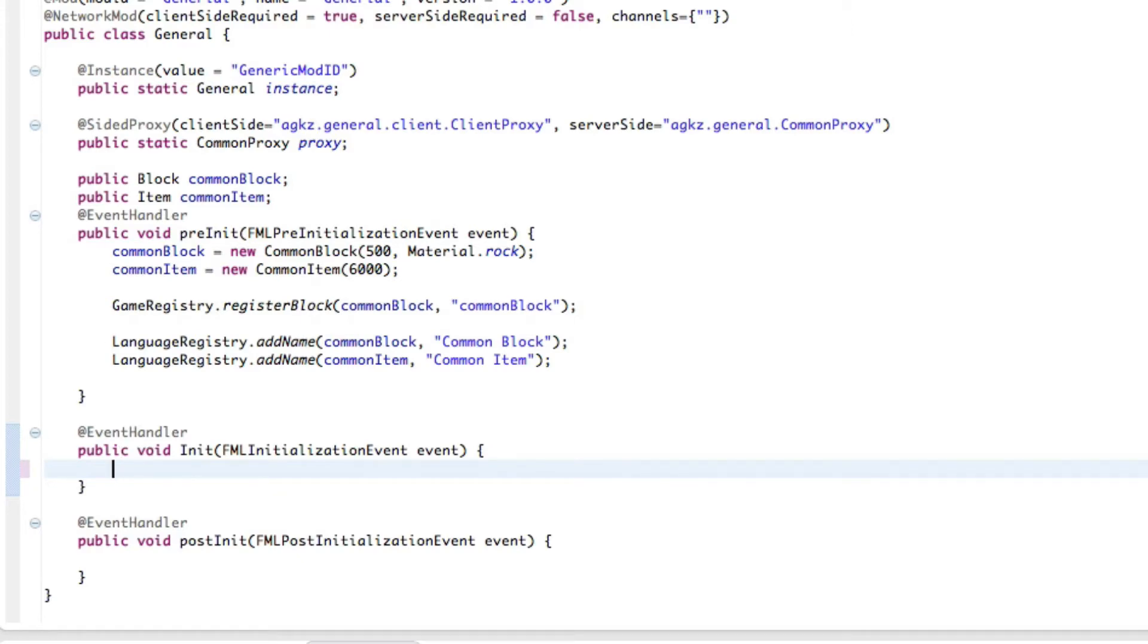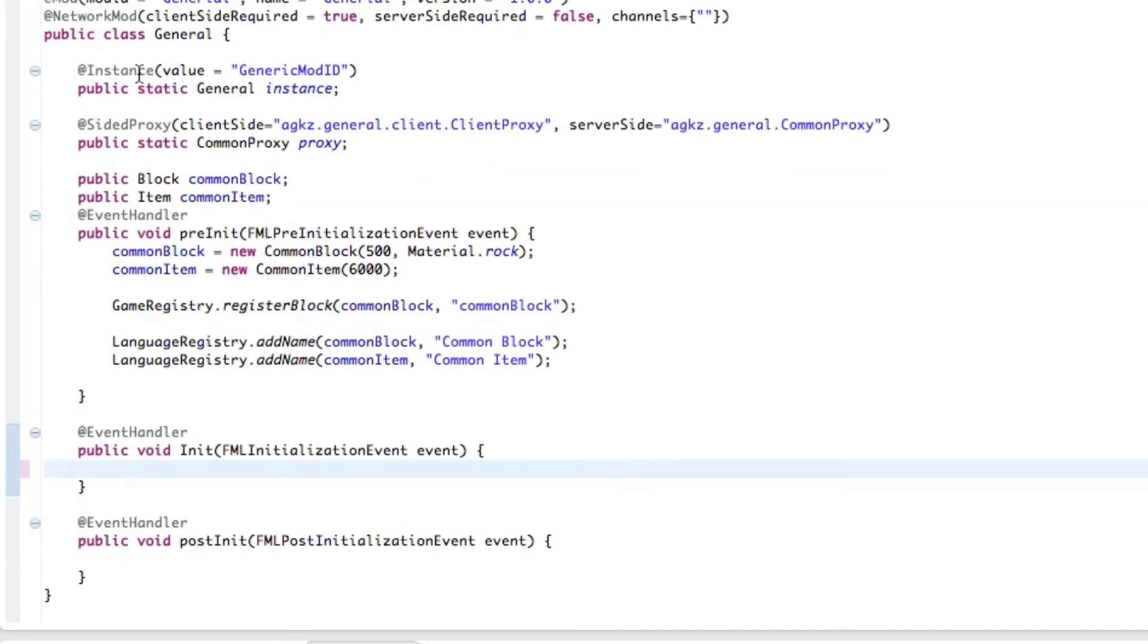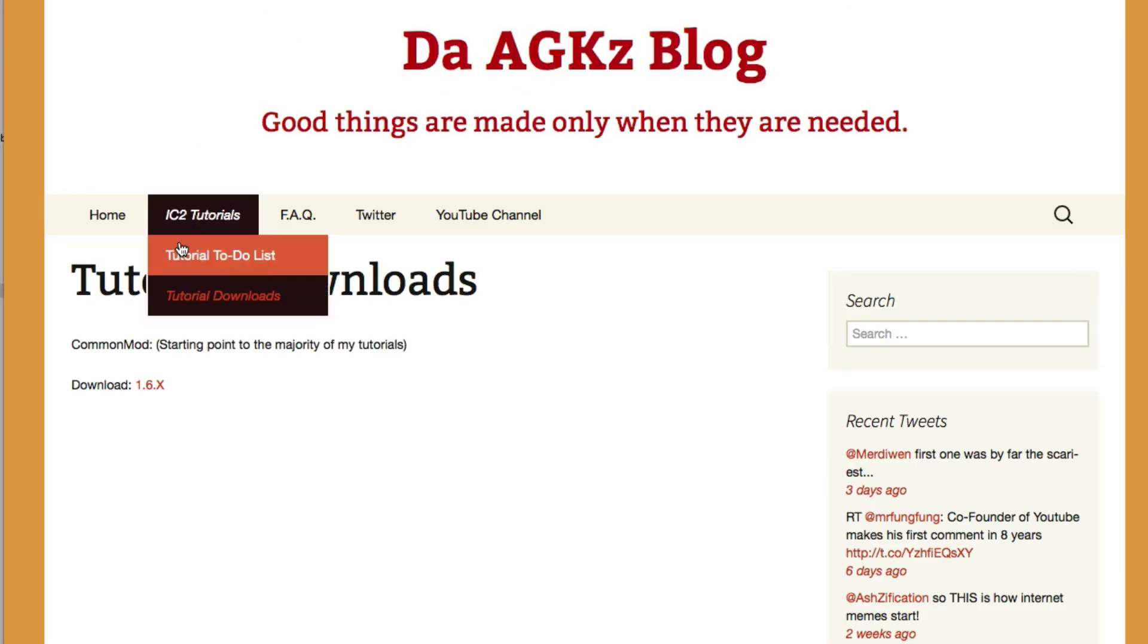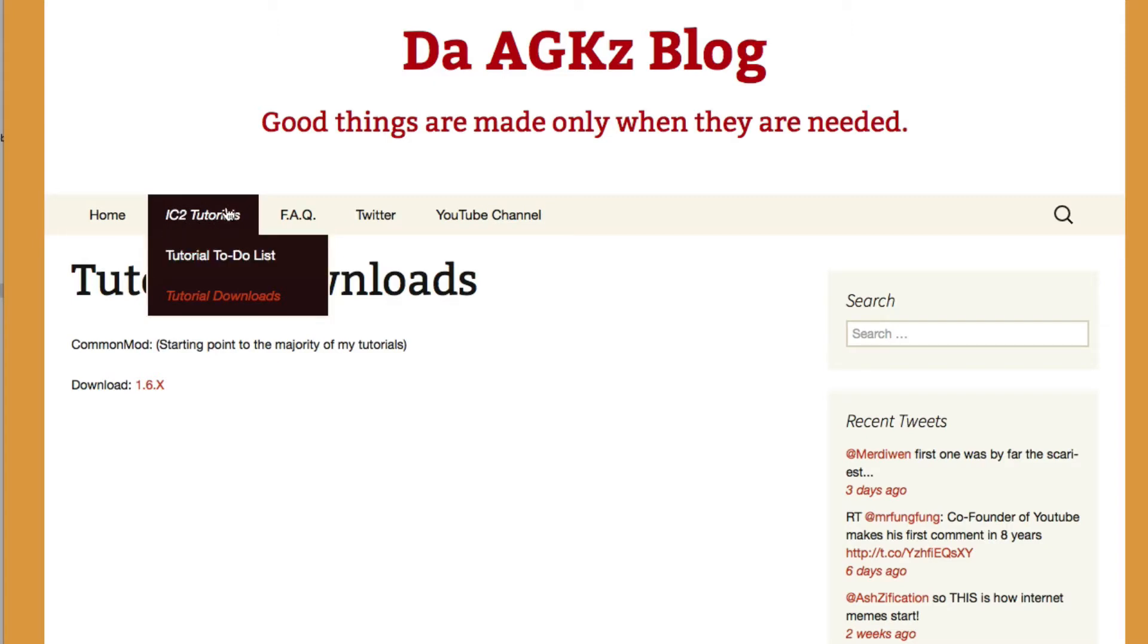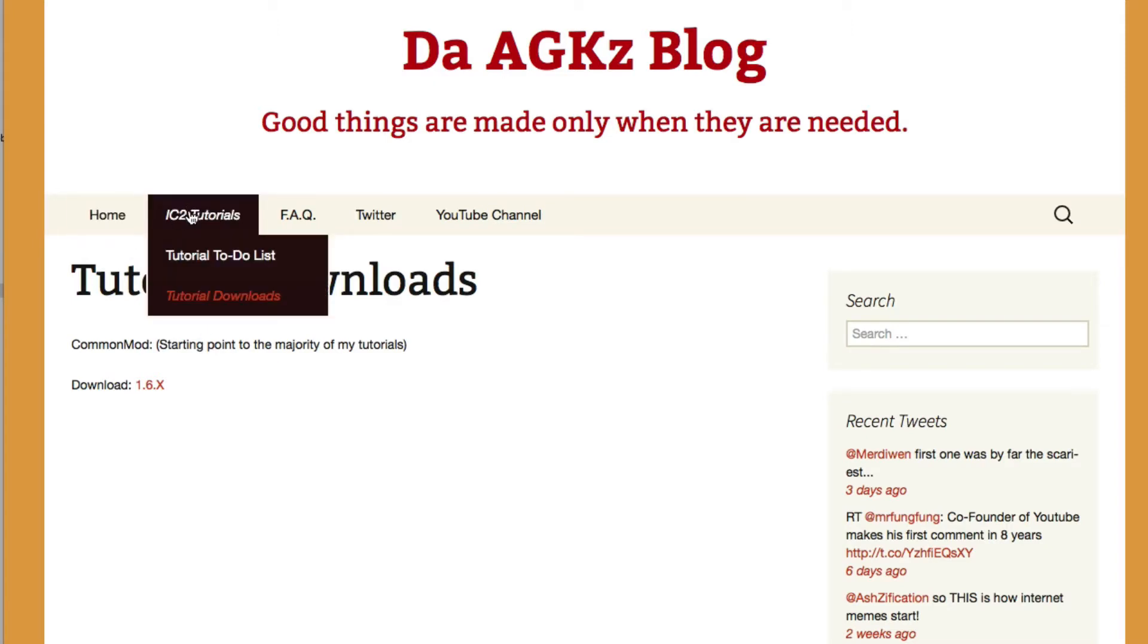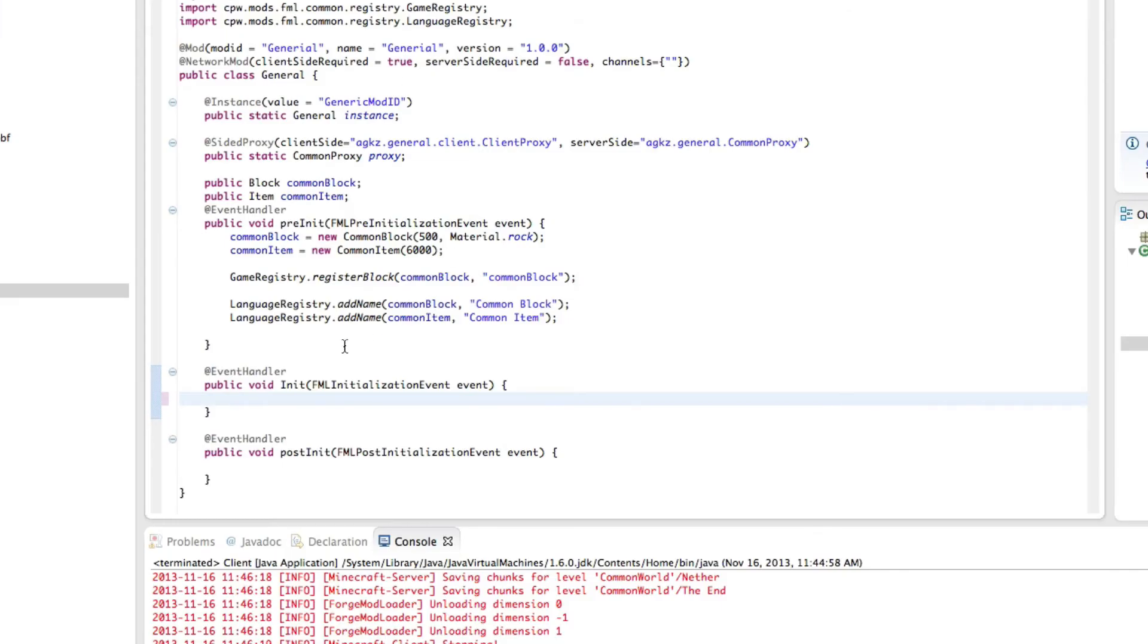First of all, in this mod I have up here is my common mod, which can be found, just a second, on my blog under IC2. That should say tutorials, it will be tutorials by the time this goes up. Now IC2 tutorials, tutorial downloads, and I have it right here. And then just download the version for 1.6 because that's what this tutorial is in right now. Let's get started.